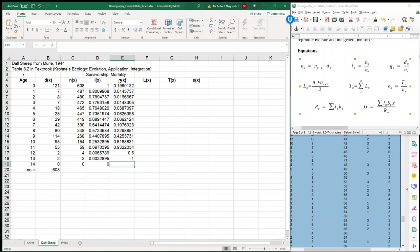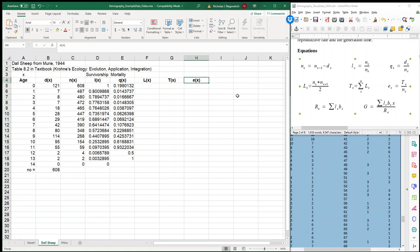Now we have survivorship and mortality, and we could stop here if we were only interested in making survivorship curves. But we're also interested in calculating life expectancy, ex. For life expectancy, we're going to have to calculate two more columns. With life expectancy, we're trying to figure out how many years are to be lived by all individuals in our population. Once we know how many years are left to live, we divide by the number of individuals present, giving us the average number of years to live per individual — which is our life expectancy.